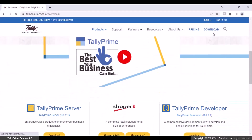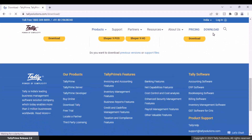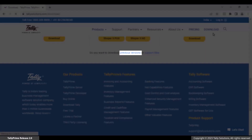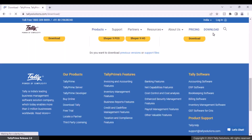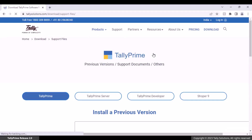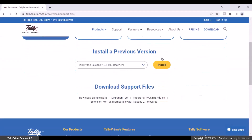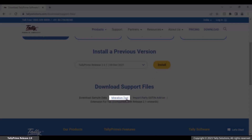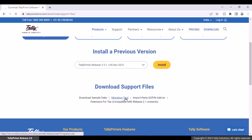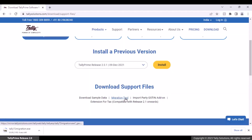Scroll down. As you can see, you can download previous versions or support files. Click Support Files. Now, click Migration Tool available under Download Support Files.